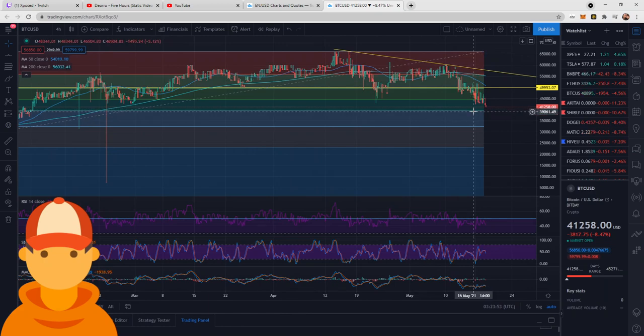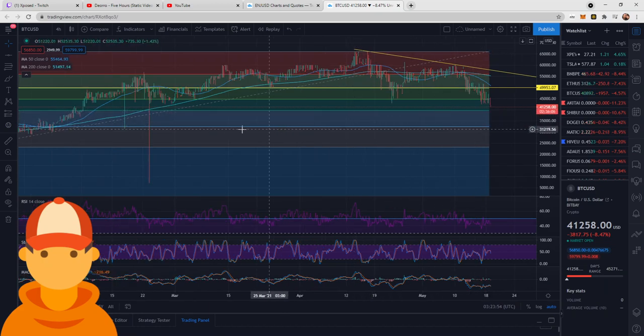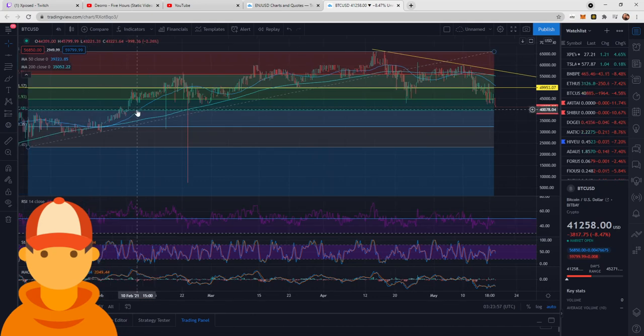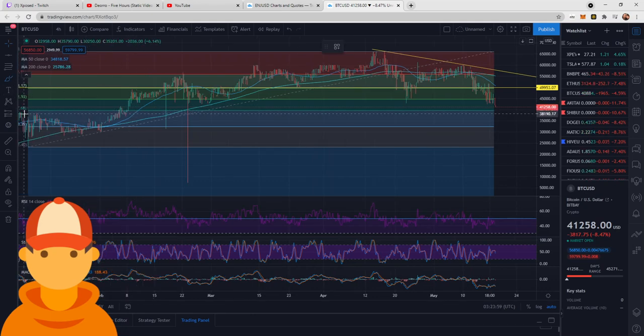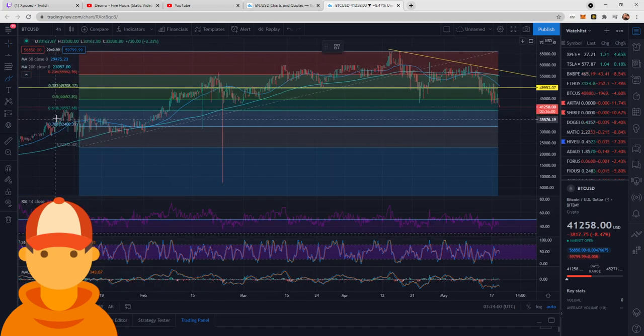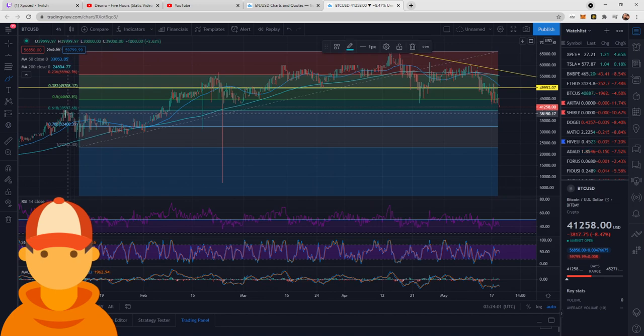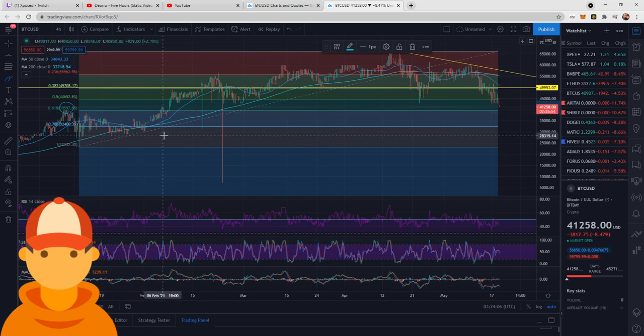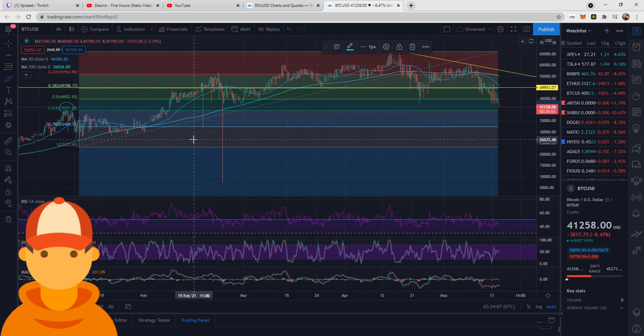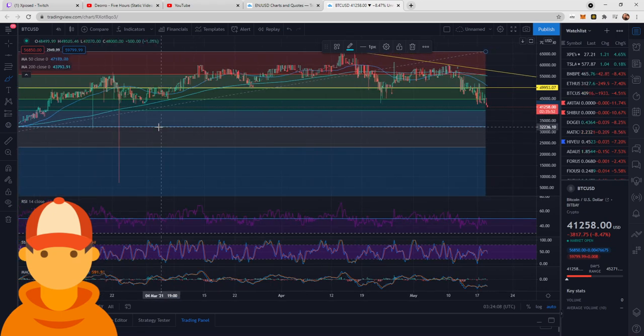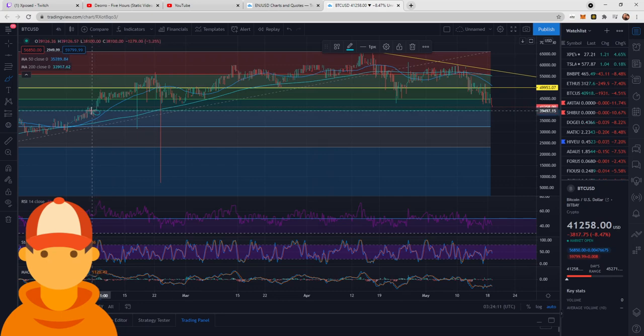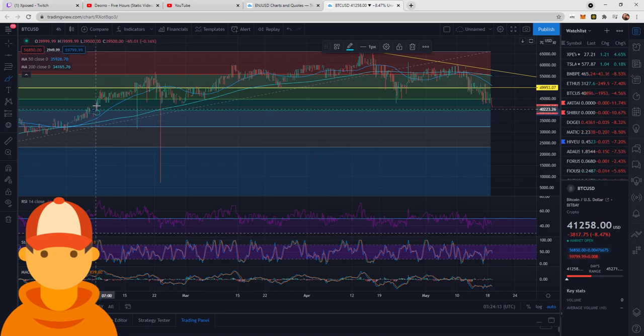Now, if this level breaks, which we can see, we did have a support resistance right here. We can see, let me scroll out. Back here, we found a resistance right at this $39,787. We then later on down the road found a little bit of support around that line as well before we continued upwards.